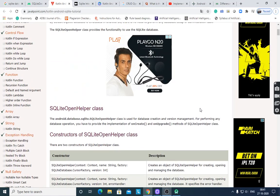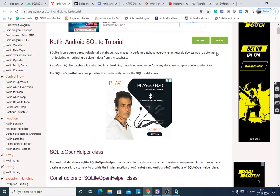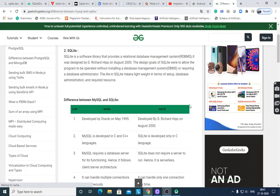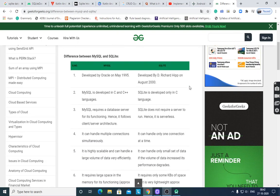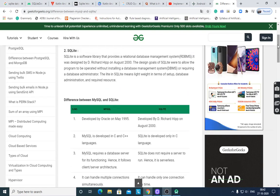I would like to discuss SQLite database in Android. SQLite is a software library that provides a relational database management system. It was developed by D. Richard Hipp in August 2000. The design goals of SQLite were to allow the program to be operated without installing a database management system. It is lightweight in terms of setup, database administration, and required resources. It is inbuilt in the Android package.